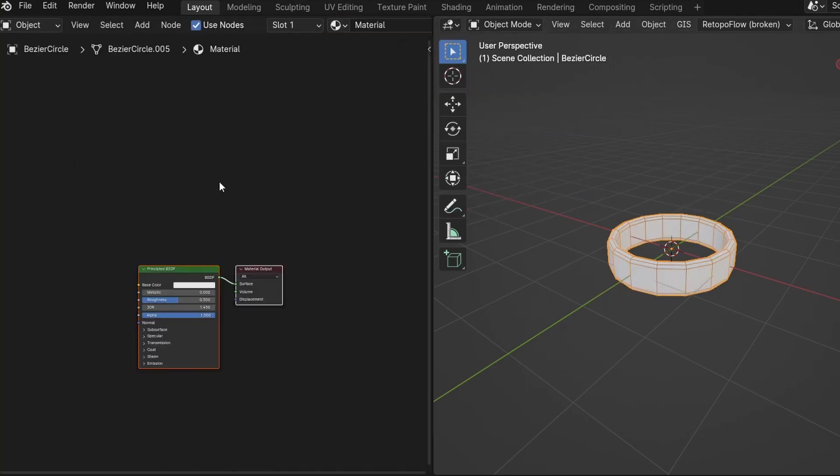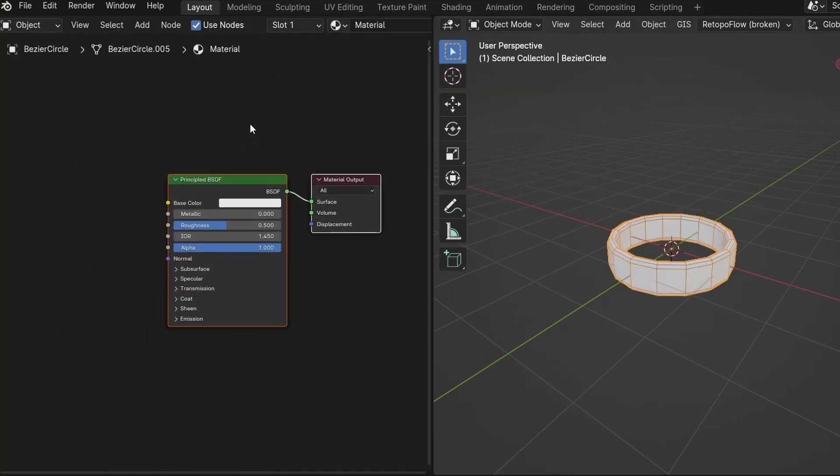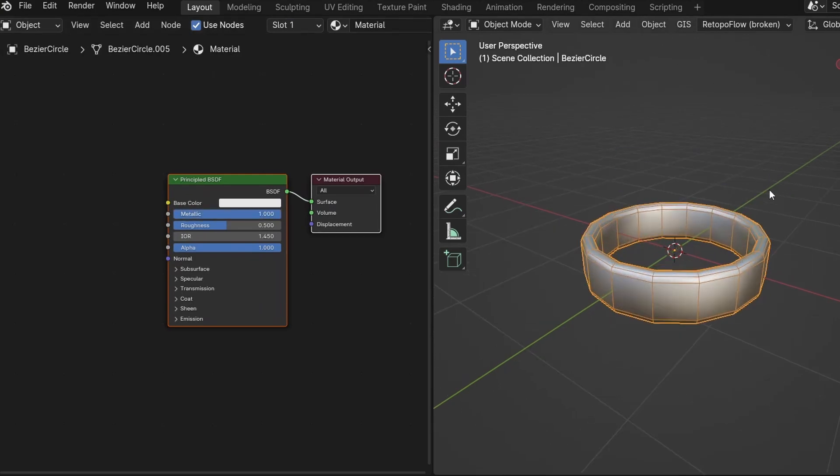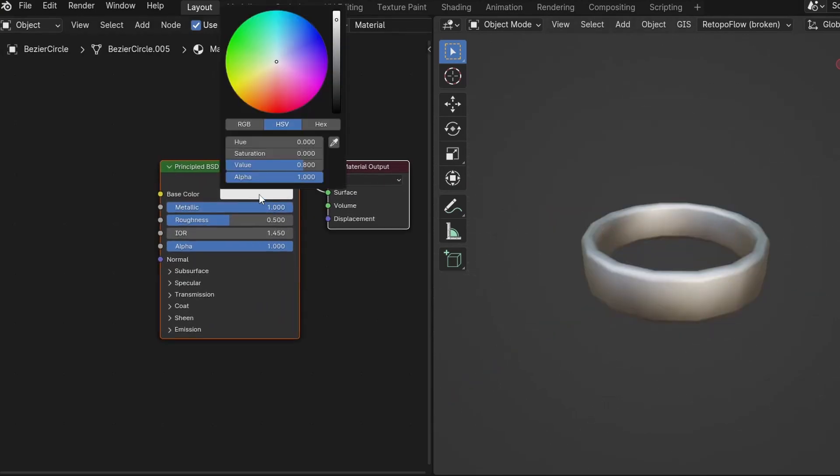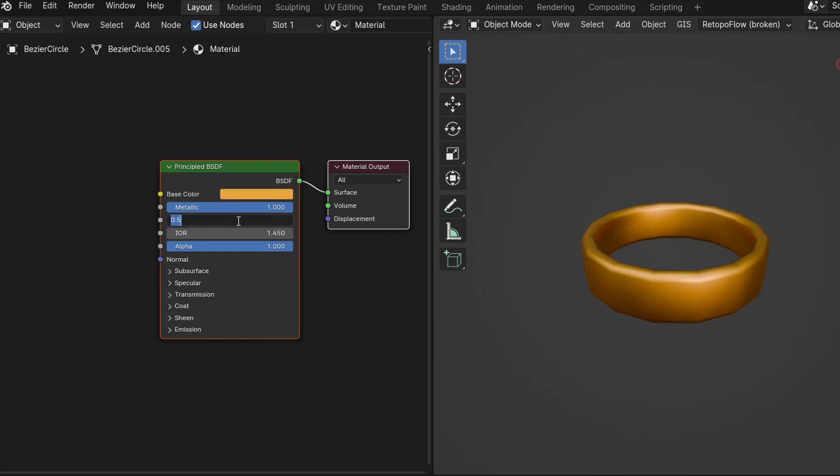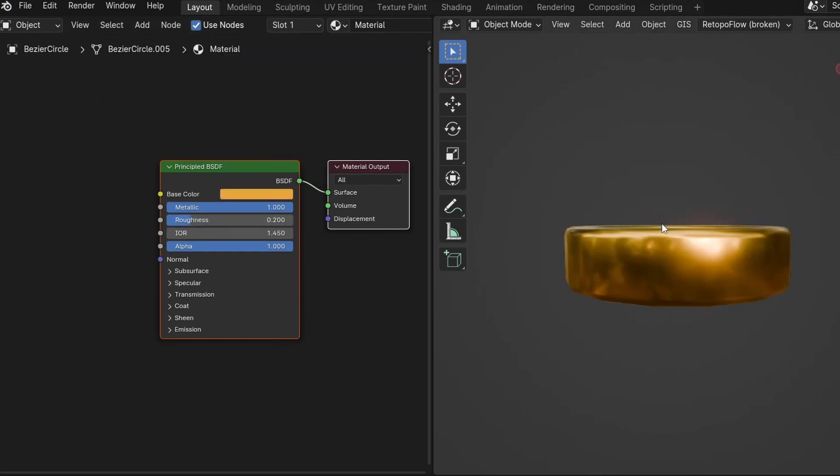This is going to be gold, which is a metal, so crank the metallic all the way up to 1. Now it looks like a silver band, so let's give the base color an orange tint to make it look more like gold. I'll also lower the roughness to around about 0.2 so we can see the reflection a little better.